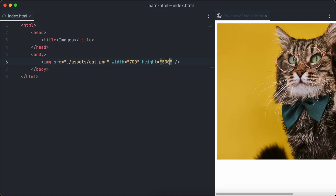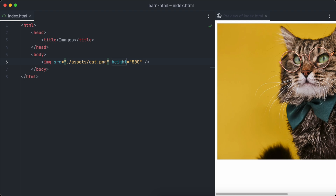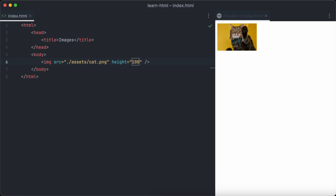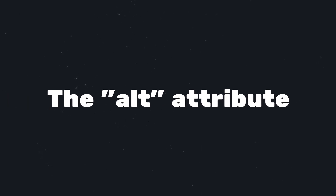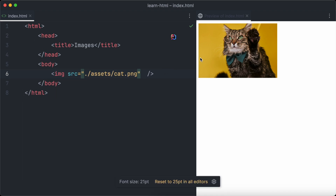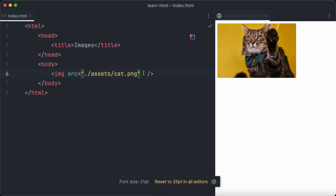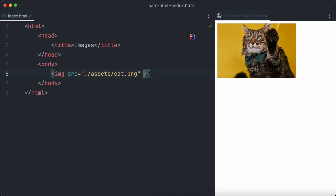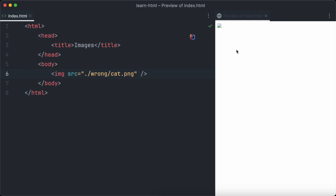It's also possible to only define the height and not the width. Let's set the height to 100 for example, and the image will appear with a height of 100 pixels. Now we are going to have a look at the alt attribute. The alt attribute defines a text which should be shown if the image cannot be loaded. Make sure to always define the alt attribute to not confuse your users if your images cannot be loaded.